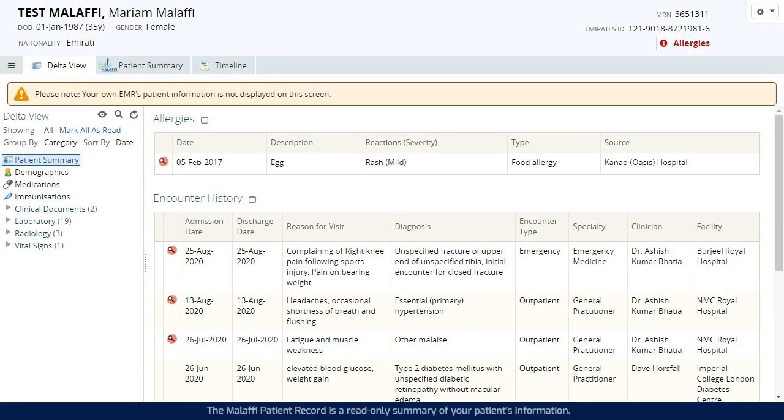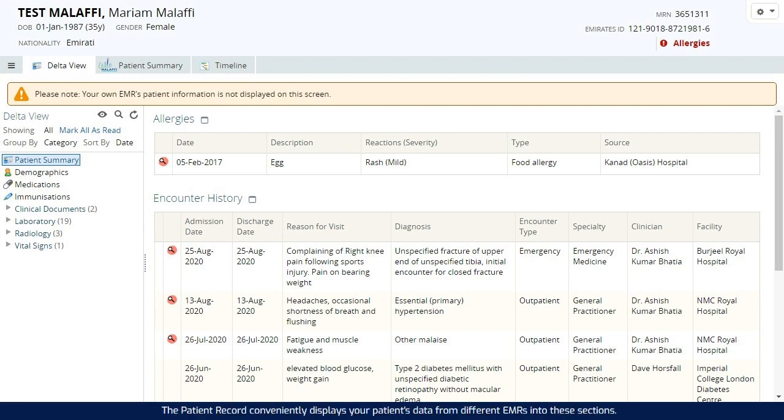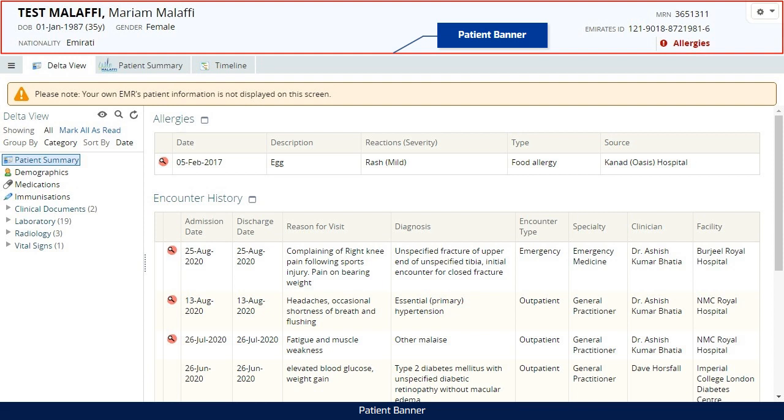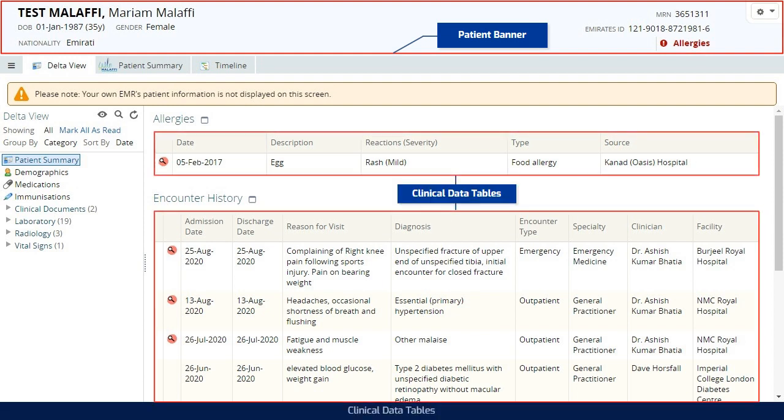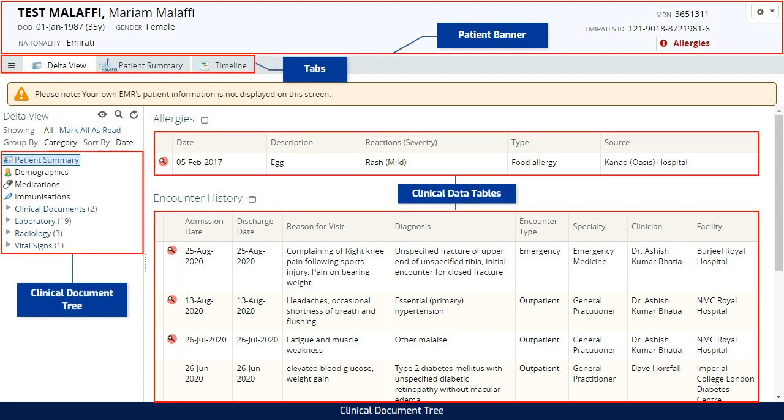The Malaffi patient record is a read-only summary of your patient's information. The patient record conveniently displays your patient's data from different EMRs into these sections: Patient banner, clinical data tables, tabs and clinical document tree.